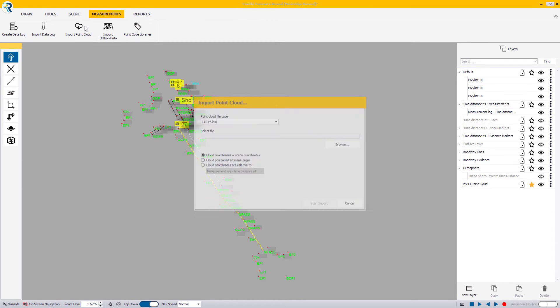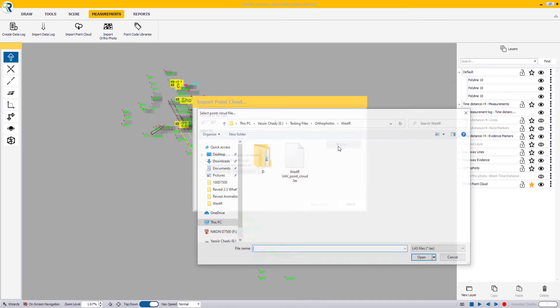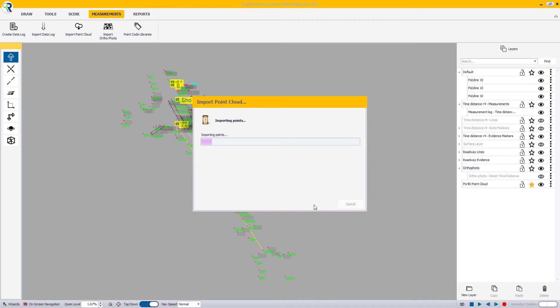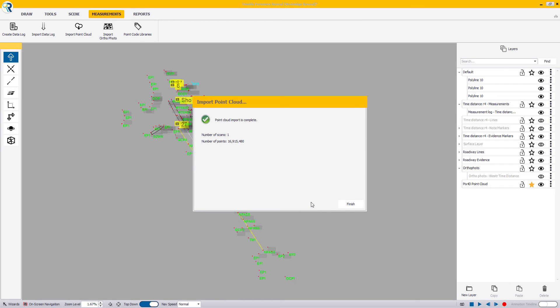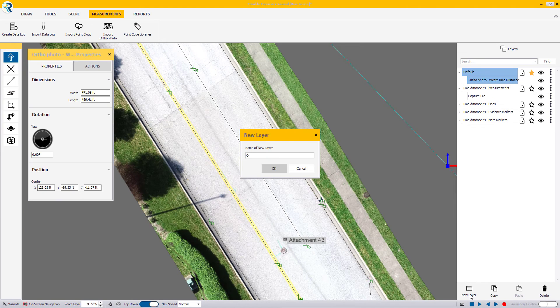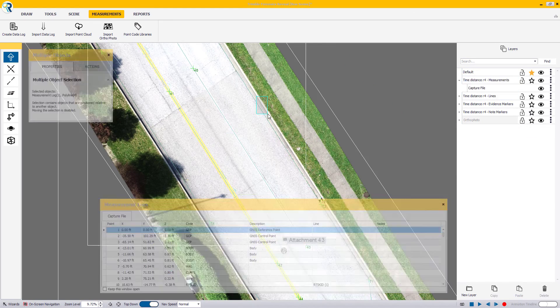Additionally, if you would also like to import your LAS point cloud from your UAV, you can do so by clicking the Measurements tab and Import Point Cloud button. Select your LAS point cloud format and browse to the file. In this example, since we have used the proper calibration, we will leave the first option where Cloud Coordinates equal Scene Coordinates. We will leave that checked so that everything lines up automatically for us.